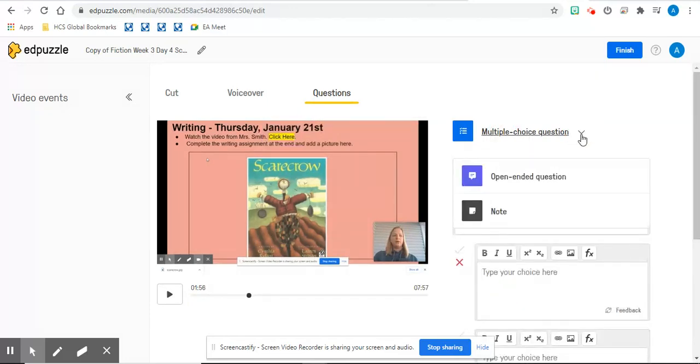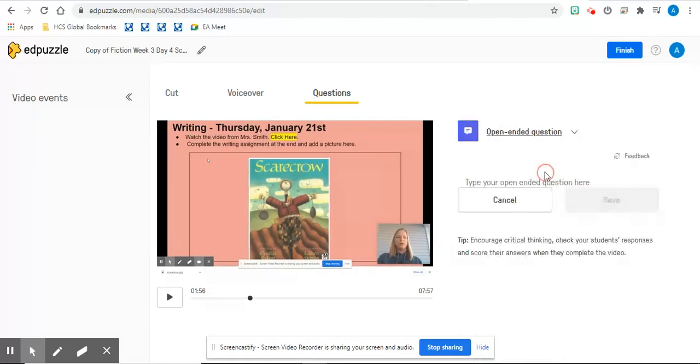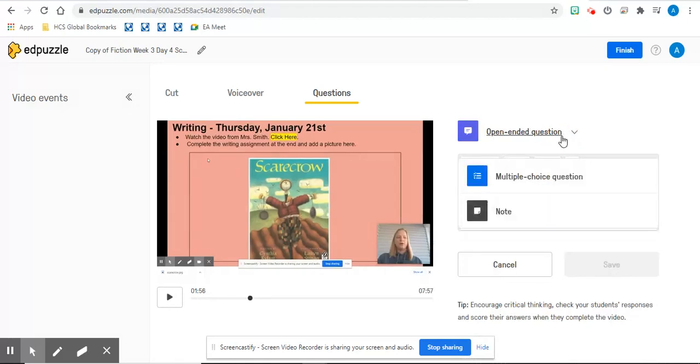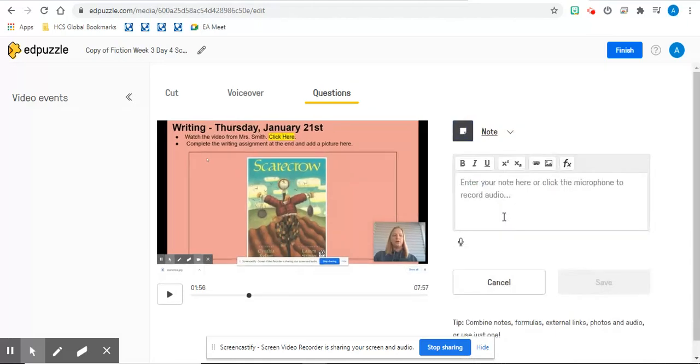You can choose open-ended or you can have a stopping point that is a note. If students are following along with you and writing down information, you could add a note that stops the video and says, add this information to your notes.